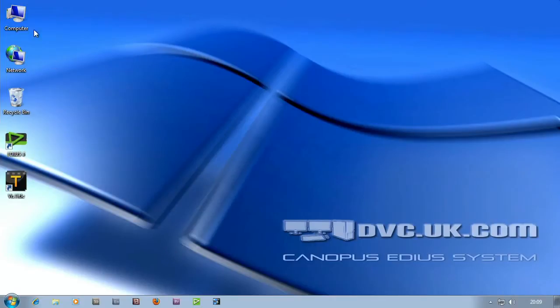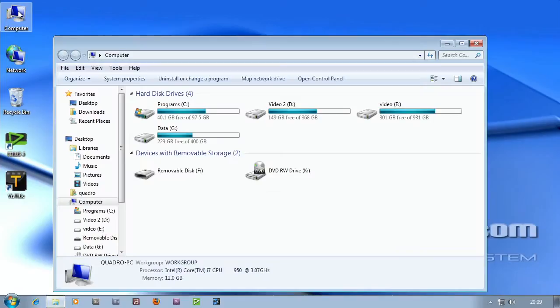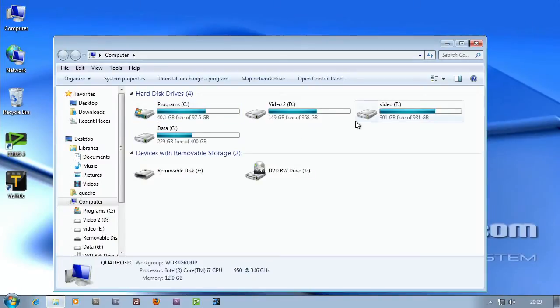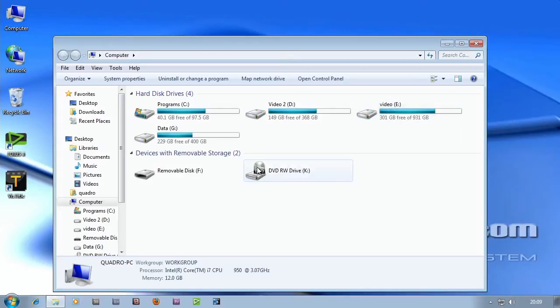If you go to your computer and double click on it you can see you'll have a main drive and one or two video drives depending on how we've configured it. I've also got a Blu-ray and DVD writer and a card reader.